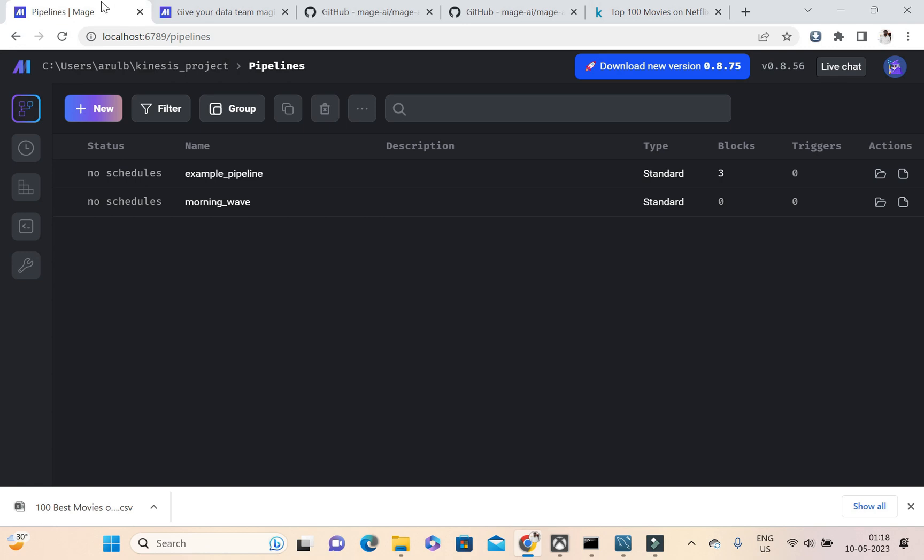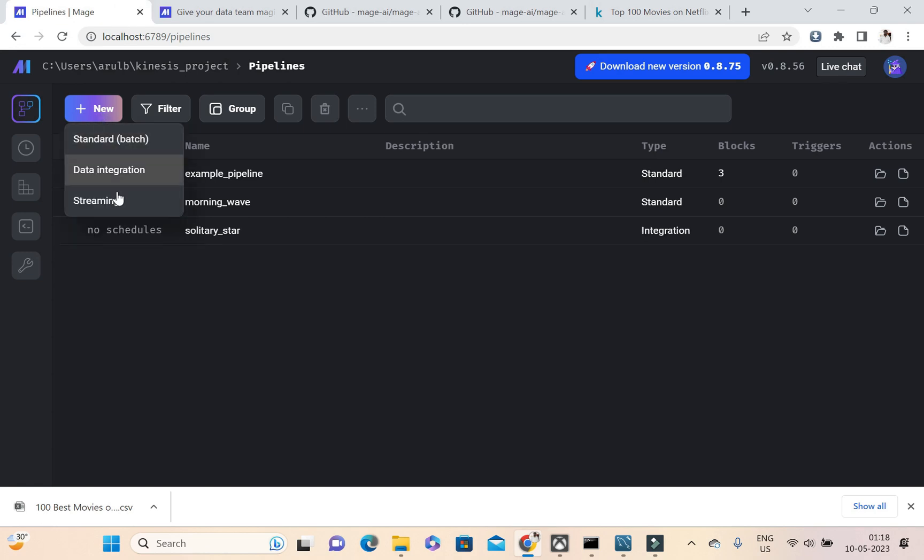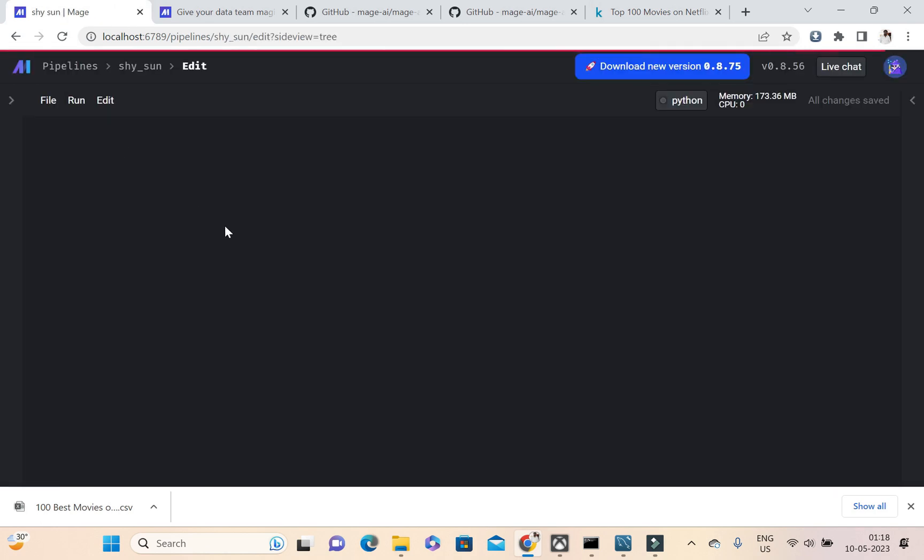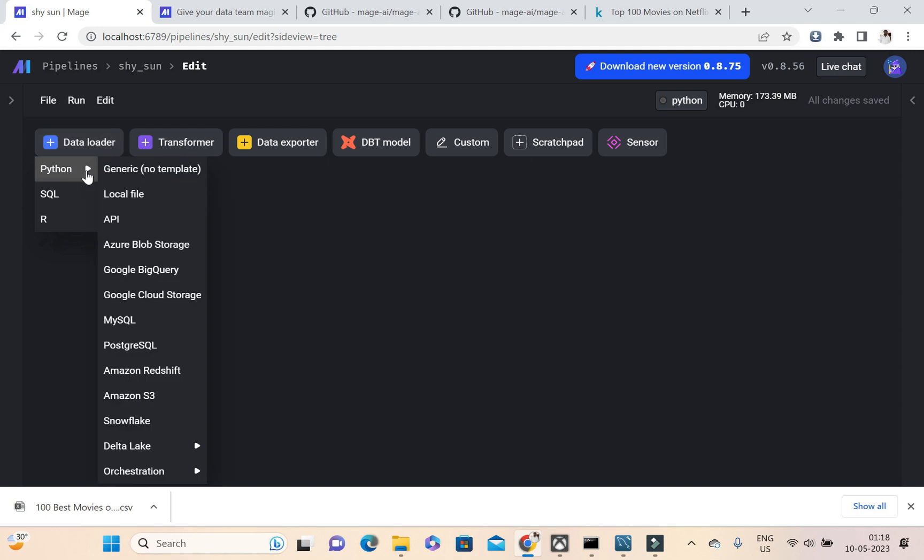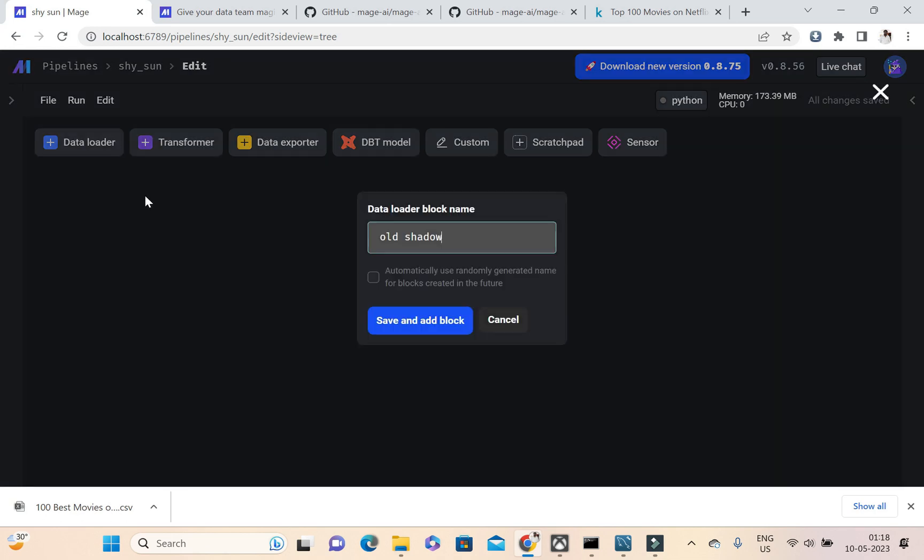I'm going to filter out, so for that I'm creating a new pipeline. This is a standard batch pipeline only. Here I'm clicking data loader first, and then Python, and then I'm going to load the data from local file. So I'm clicking local file and this will be my Netflix movie loader.